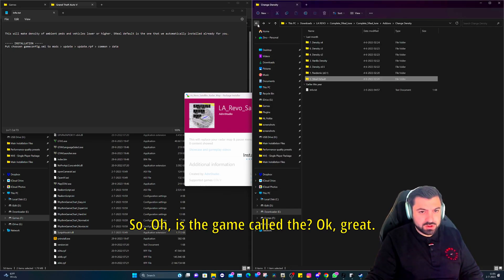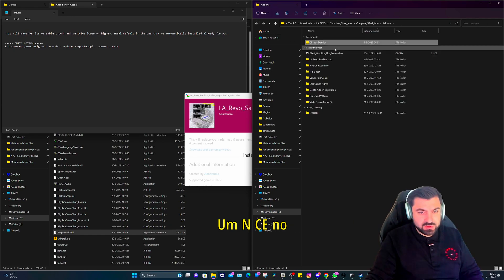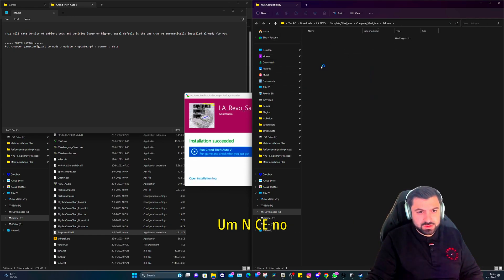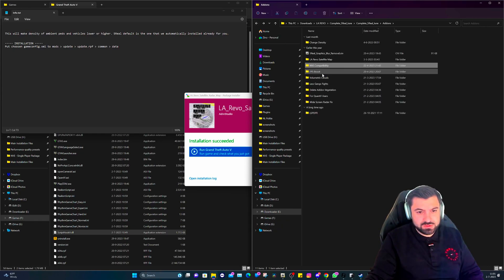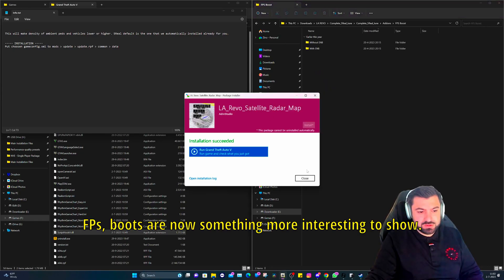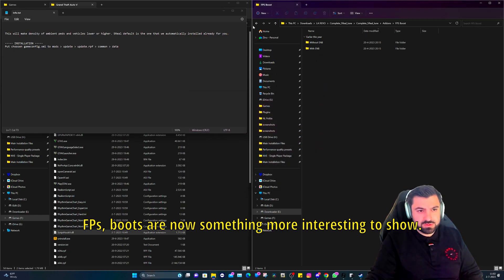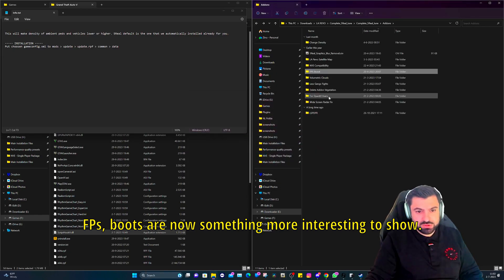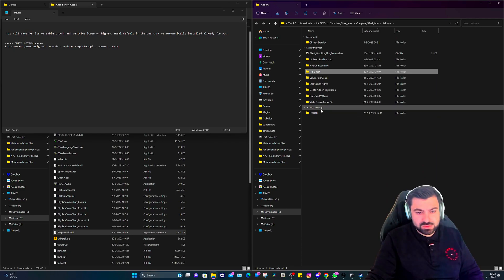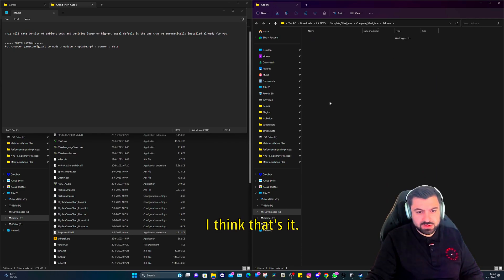Next to the, what does this mean? Okay, hit install, install, install, install. So this is the game config file. Okay, FPS boost, now something more interesting to show.